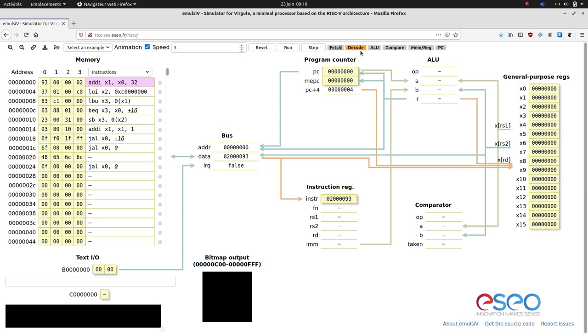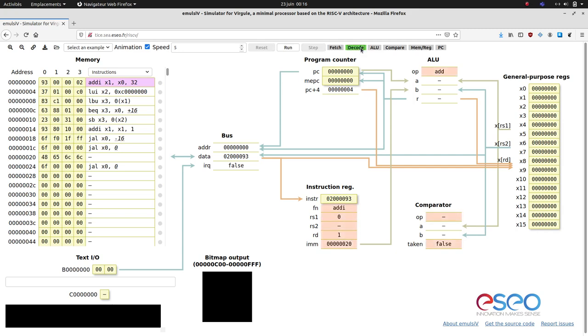In the decode step, we show the meaning of each instruction field: the current operation to perform, the source and destination register numbers, the immediate value. In this case, an add immediate operation has been recognized.